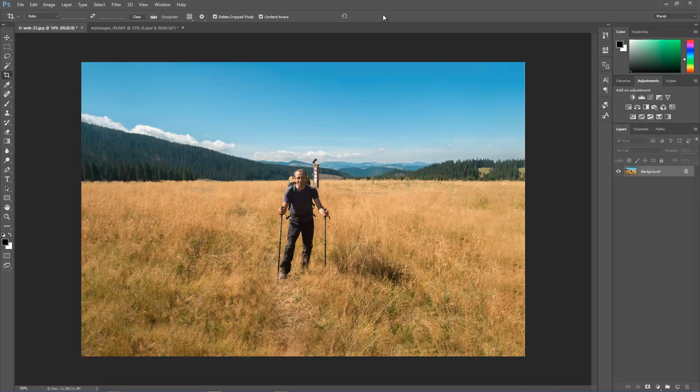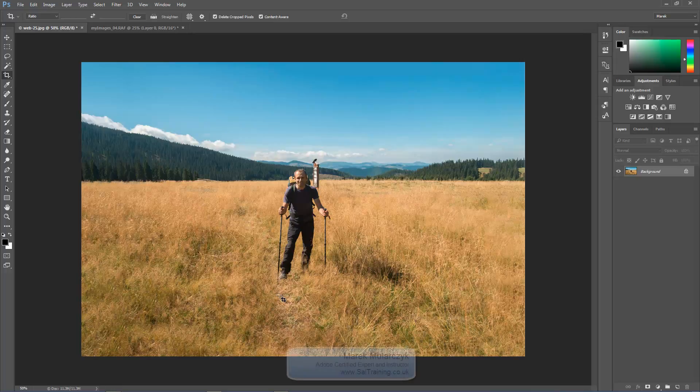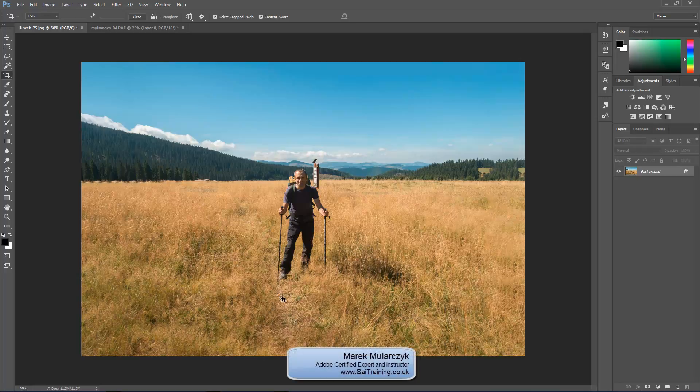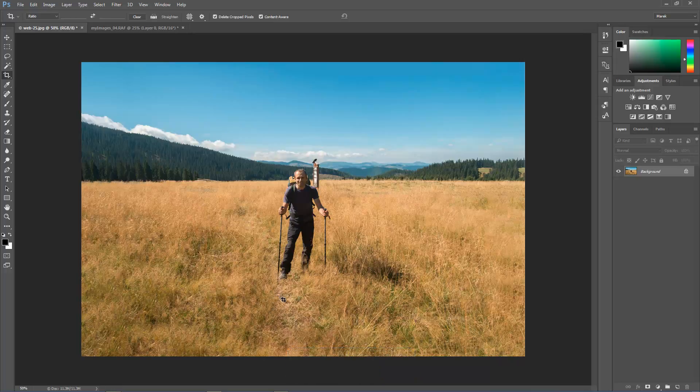Here we go. So the image is straight and it looks beautiful. The sky is great and the bottom of the image looks great as well. I hope you enjoyed it. Thank you for watching. This was Photoshop Lightroom TV, content-aware crop tool with me, Marek Moolarczyk from SAITraining.co.uk. I hope you enjoyed it, and thank you for watching. Bye-bye.